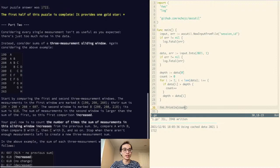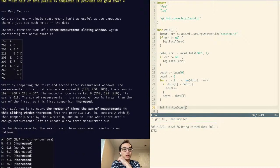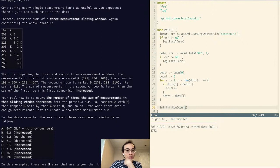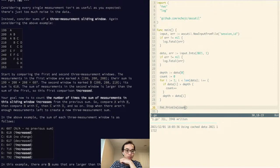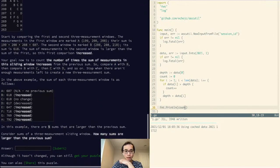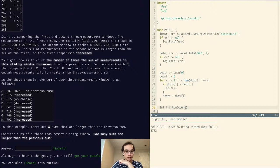So considering every single measurement isn't as useful as expected — there's too much noise in the data. Instead, consider sums of a three-measurement sliding window. Start by comparing the first and second three-measurement windows: the measurements in the first window sum to one value, the second window sums to another, and if the second is larger, this first comparison is an increase. Your goal is to count the number of times the sum of measurements in the sliding window increases — comparing A with B, then B with C and so on. Stop when there aren't enough measurements left to create a new three-measurement sum. In this example, there are five sums that are bigger.